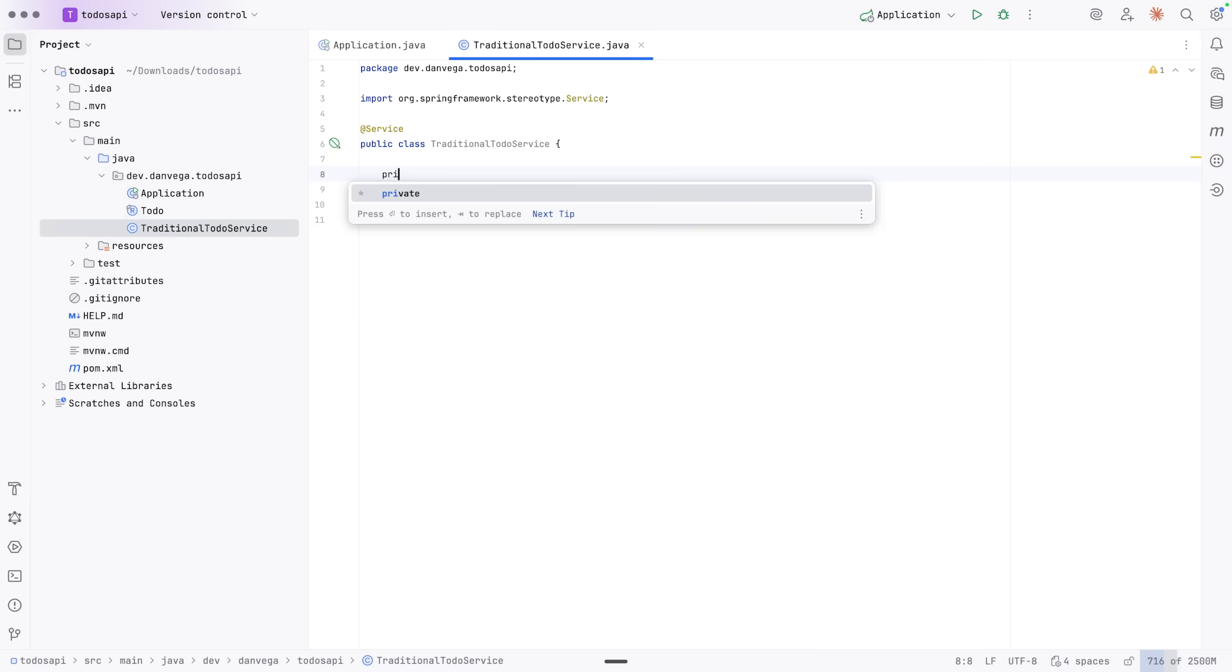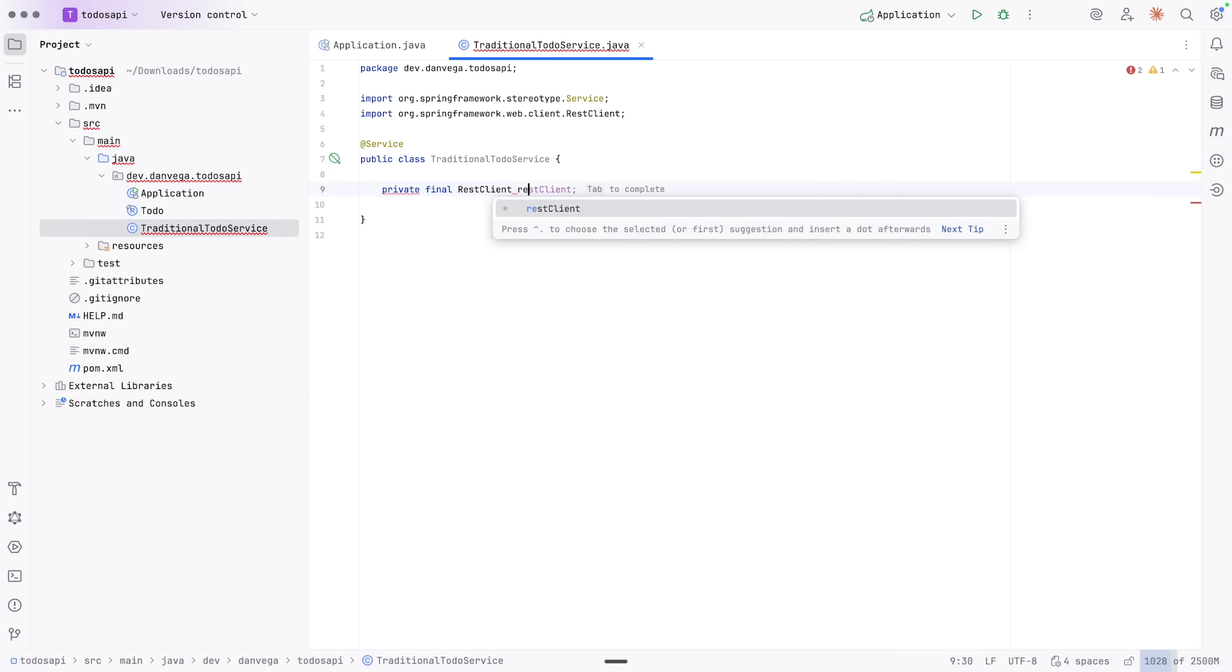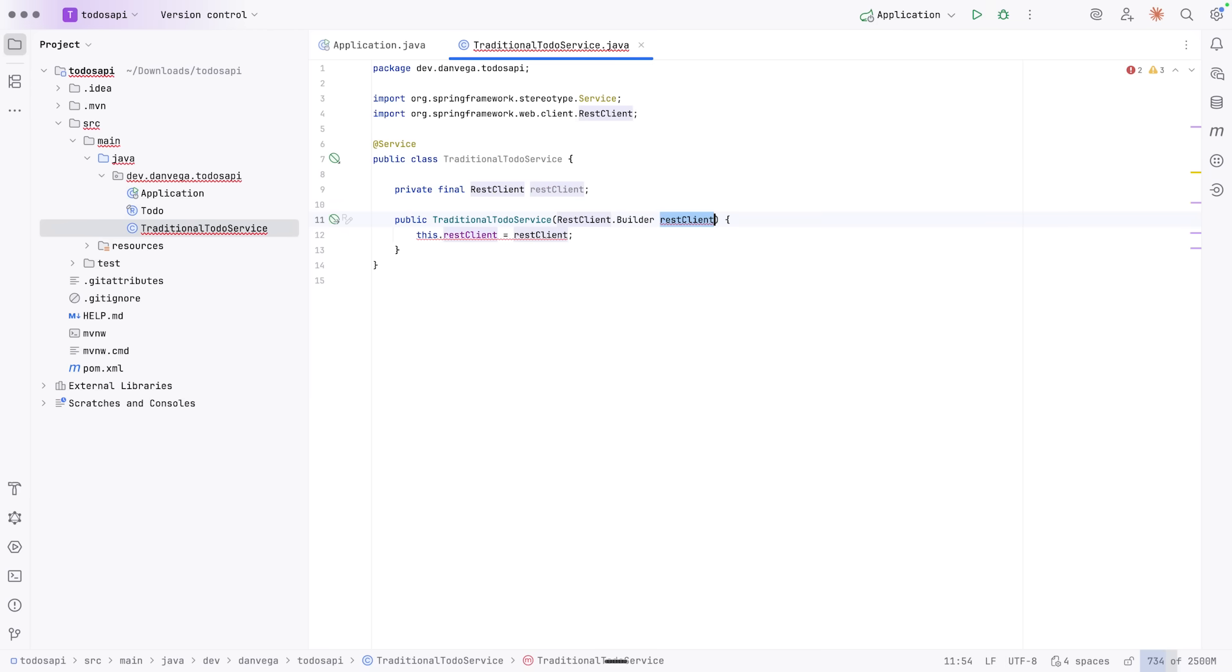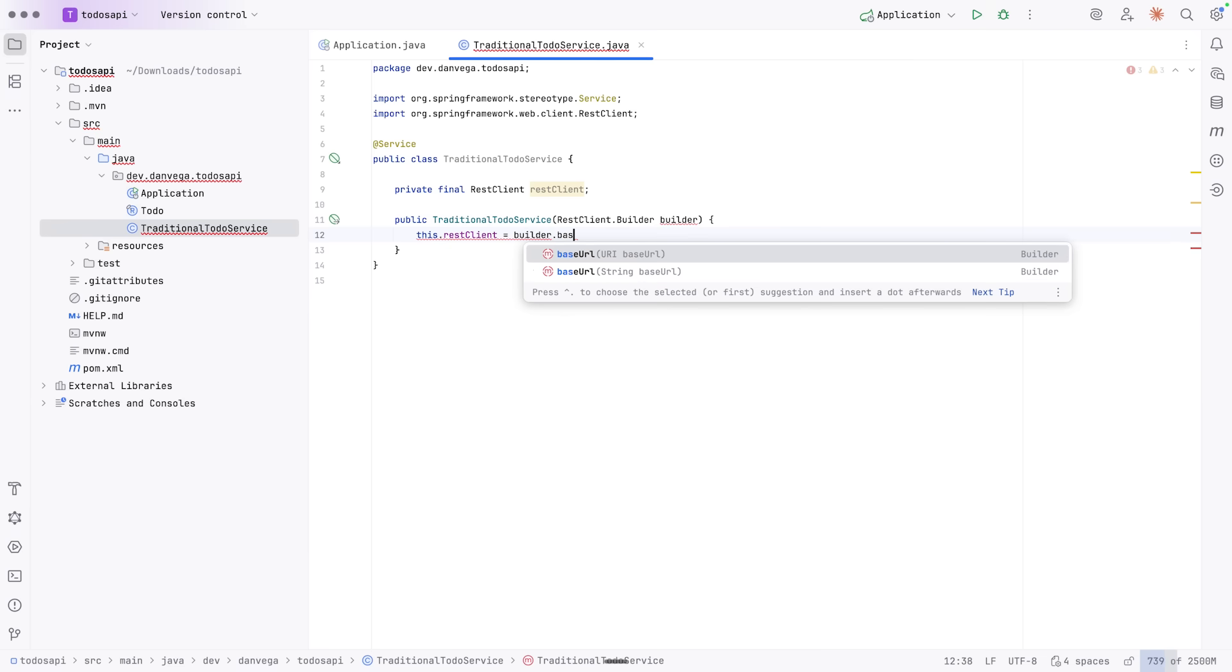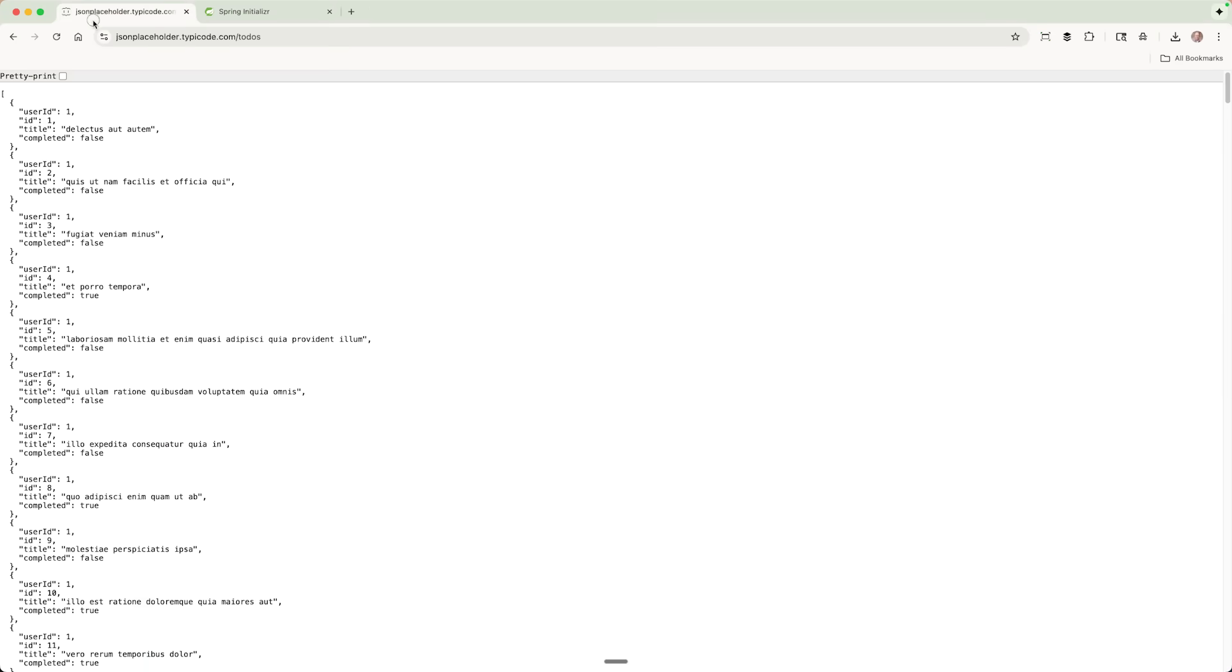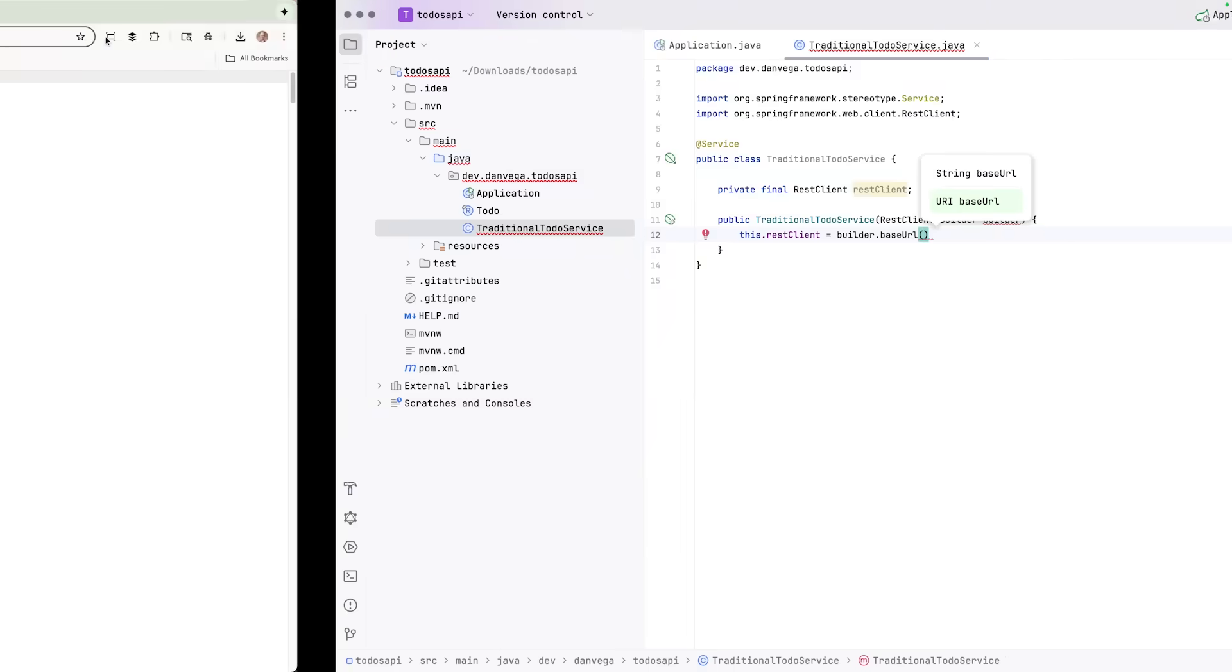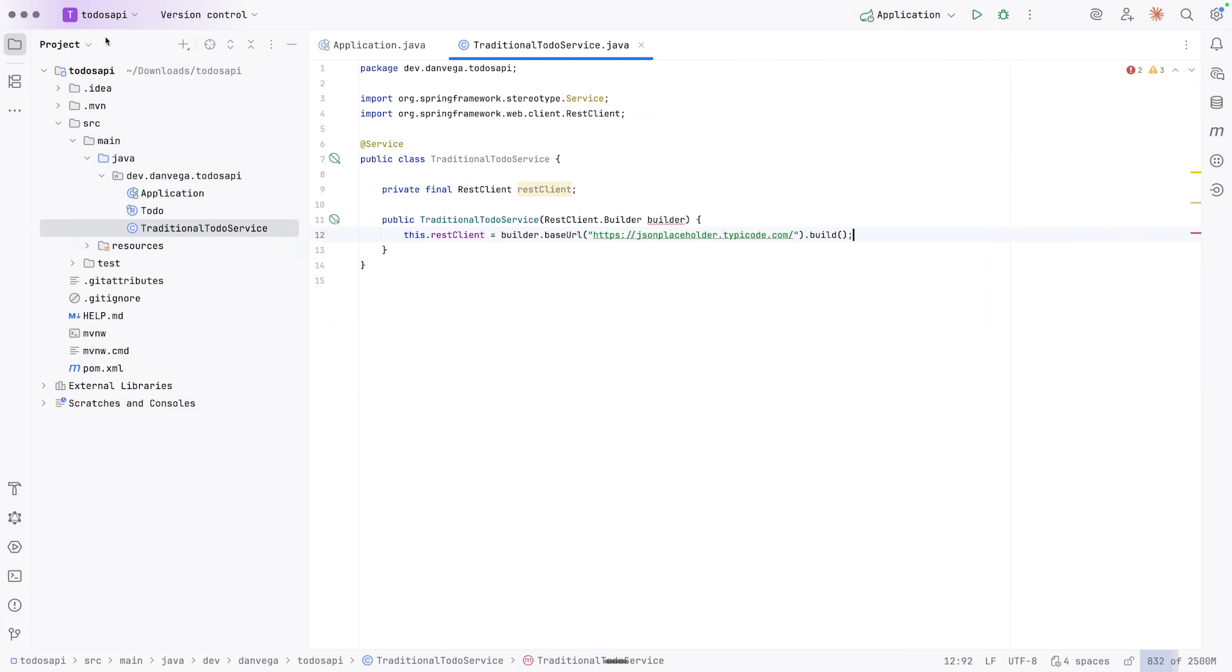So I might come in here and say private final REST client, REST client. And then I get a constructor parameter. I can use the builder here. So builder, and then I can say builder. We can set a base URL. And the base URL is going to be this thing here. So we can say this is the base URL. And if we do that, then we can build an instance of the REST client, and then we can go ahead and use that.